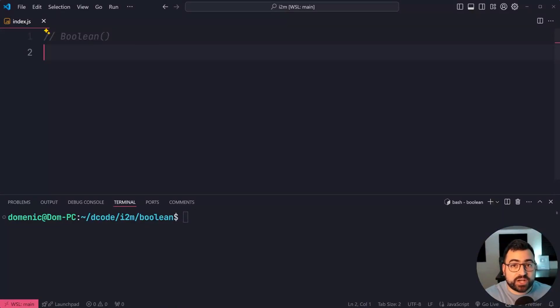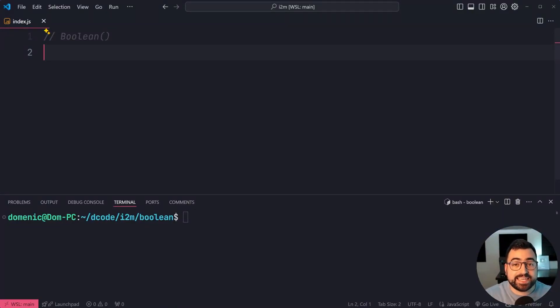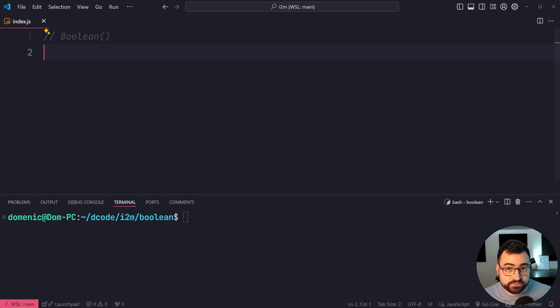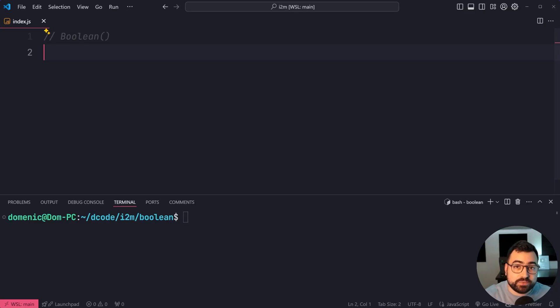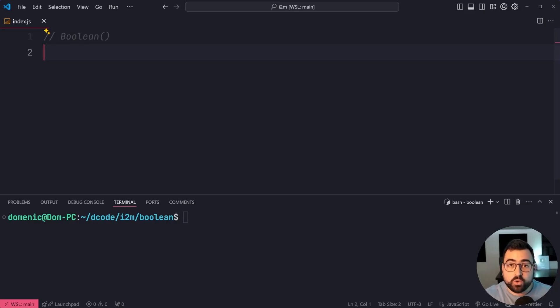The Boolean function in JavaScript allows you to take a value and convert it into a true or false value. As an example, you take an empty string, it's going to give you false, but a string with something inside of it is going to give you true.